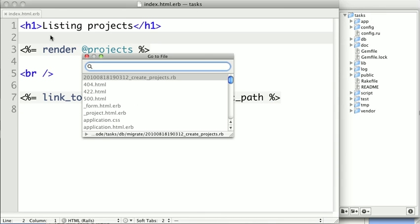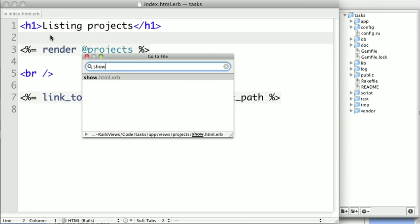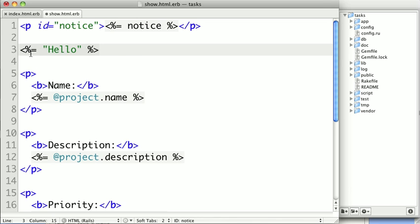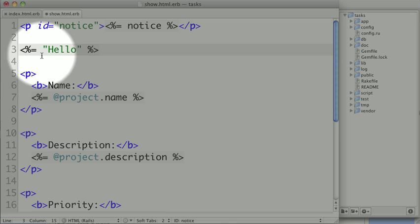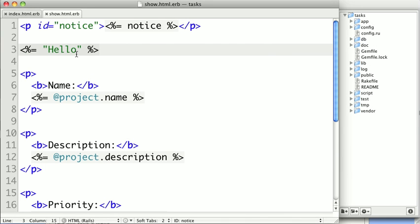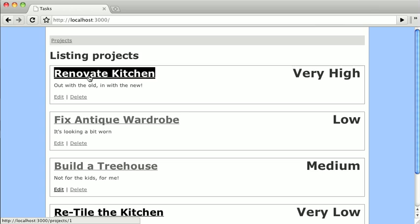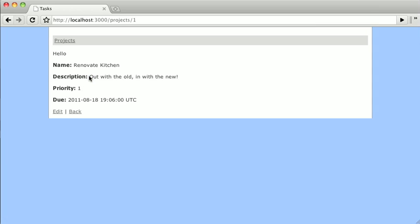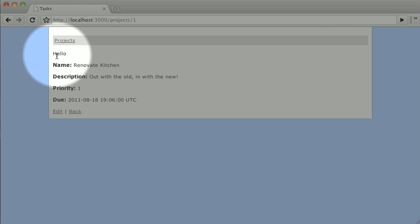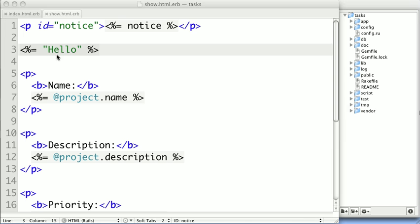So I'm going to switch over to our show.html.erb so we can start experimenting with ERB tags. Towards the top of the page, I'm just going to use a simple ERB tag to print out a string. So here I'm opening an ERB output tag, you can see by the equals, and I'm just going to place the string hello. And let's see what that does. So if I go to a show view, you can now see the string hello has been printed.